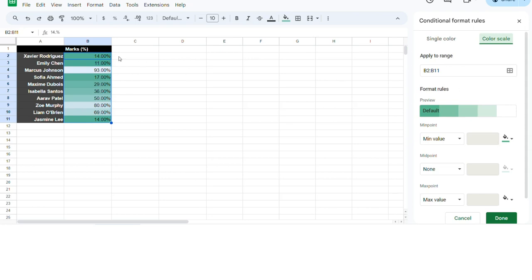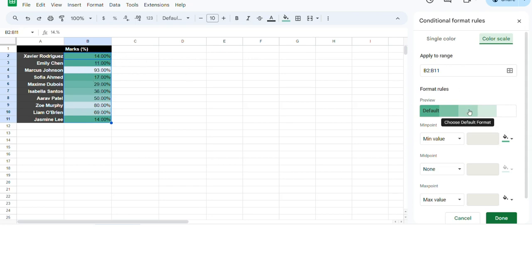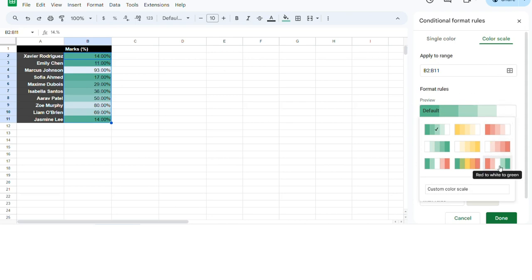Now, since we're doing marks as percentage, you'd like to change the format rules. You have a gradient from red to white to green. As you can see, it automatically makes the percentile of 50 a pretty good gradient score over here.